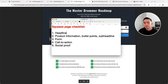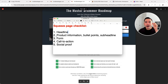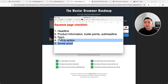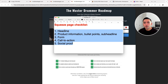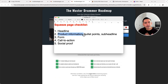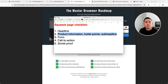Let me share with you my squeeze page checklist. These are five must-have minimal things every squeeze page needs in order for it to be successful. You can add more, but if you have these five things, you should be on the right track. Your squeeze page must have a main headline that basically calls out the user and explains exactly what the user would receive in exchange for their contact information. And the squeeze page must have some product information — some bullet points, a sub-headline — to provide additional information about what someone would be getting after they opt in.